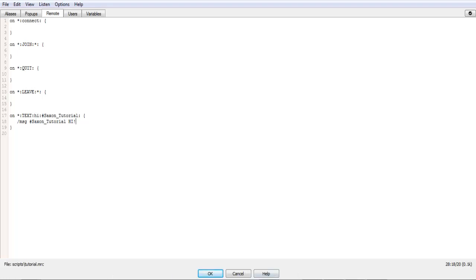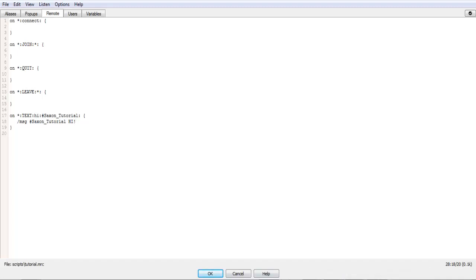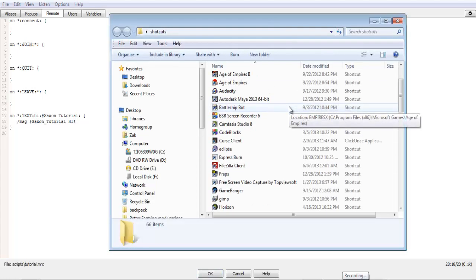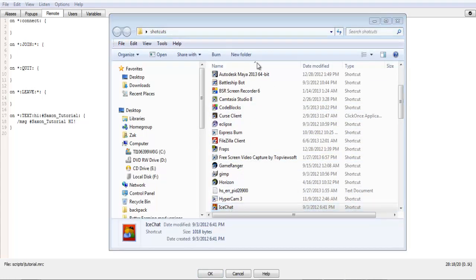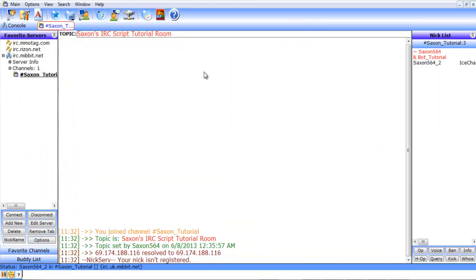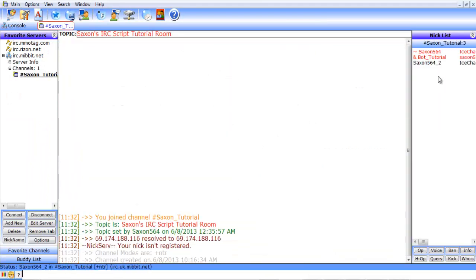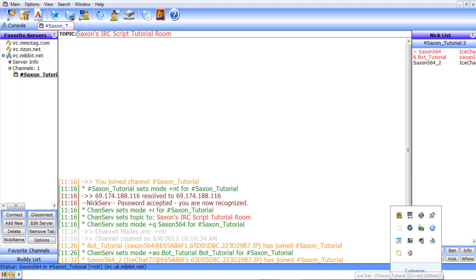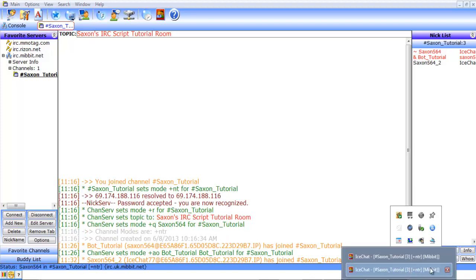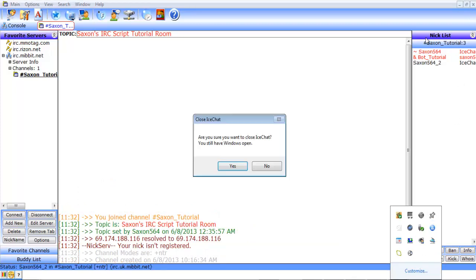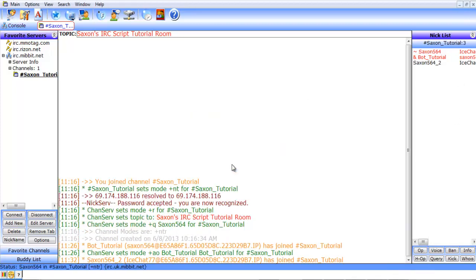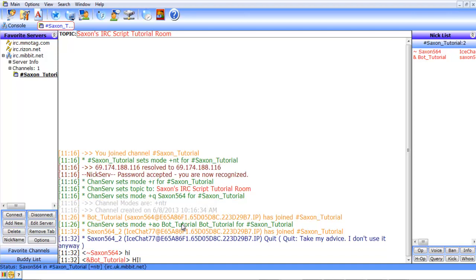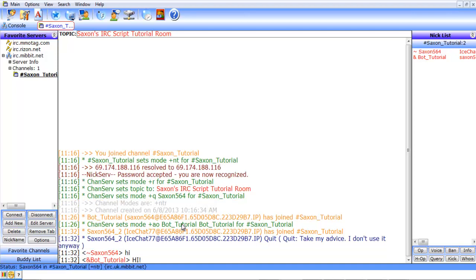So, now, if I pull up, where'd it go? Okay, I've got to open up Ice Chat again here, because I don't see it. Oh, there it is. Let's see here. Can close this one. There we go. So, now, if in here we say, hi, the bot responds, hi.